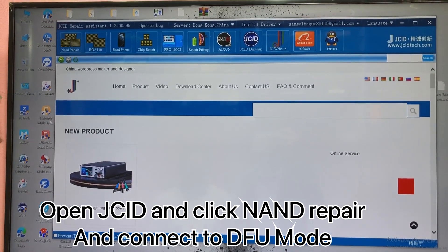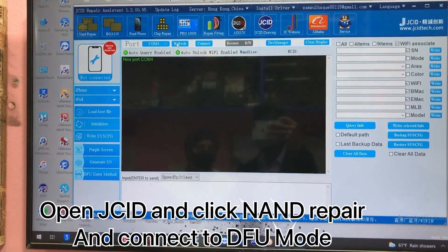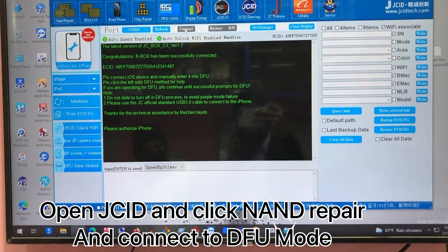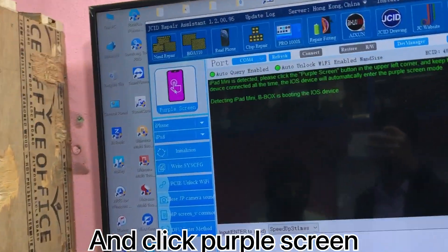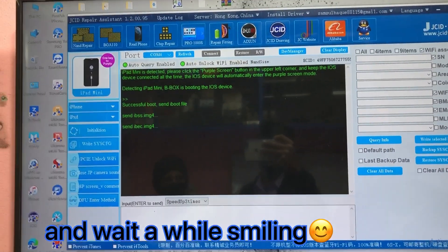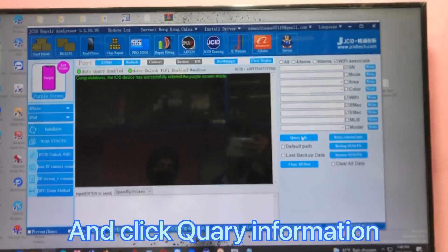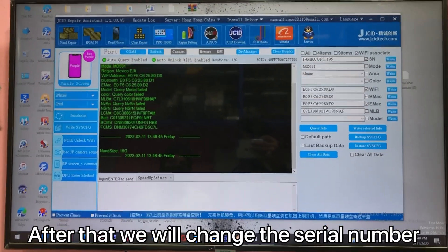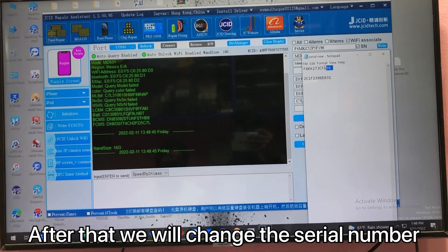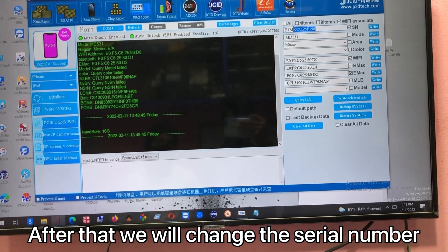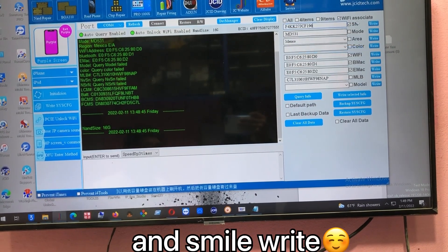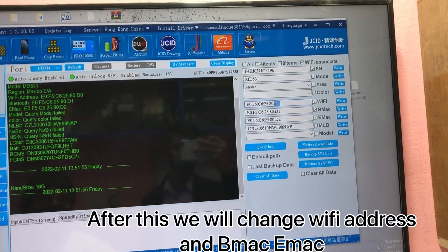Let me click down here. You have to change the serial number properly. First you buy the serial number, then write it. Right here you can erase this one.